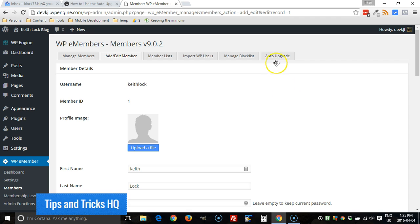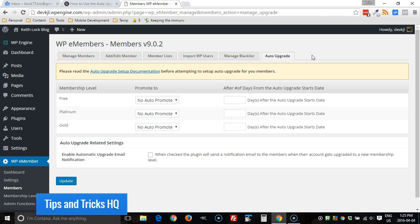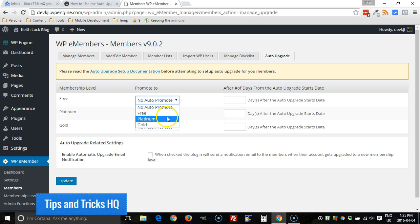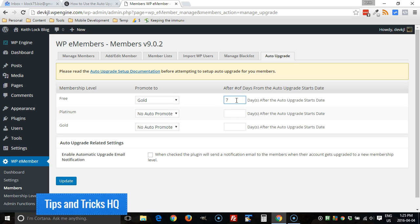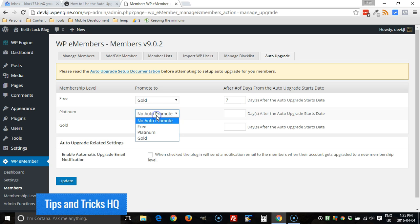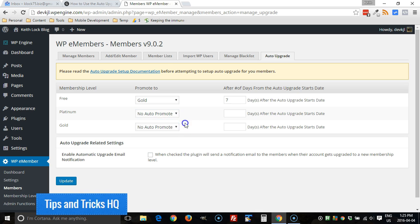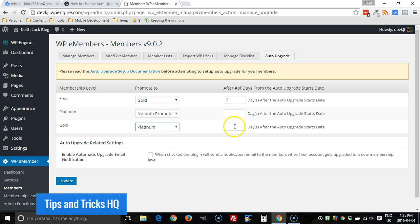you can go to the auto upgrade tab here and then make the decision on what membership level you want to upgrade the members to and then after how much time. So we can go from free to gold, for example, after one week. It's based on the number of days. So seven days, and then we can go from gold to platinum after 14 days.